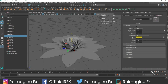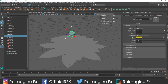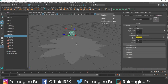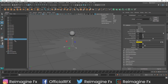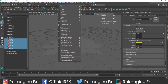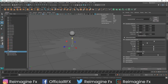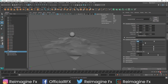Now the one thing that really gives it the feel of flowers is adding a bit more turbulence. I am going to select my nCloth, go to the freedom solver, and select turbulence. The attenuation will be around 0.6, the noise will be around 2, and I am going to keep the magnitude to 5. Let's play it out and see how it looks.